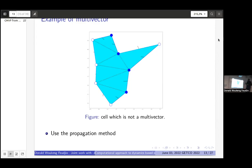To fix this, we use what we call the propagation method. When we have an edge that causes non-convexity, we merge the multi-vector with the multi-vector containing that edge, and repeat until convexity holds. Since we know the whole space is locally closed, we are guaranteed to eventually have a valid multi-vector field. A potential downside is that repeated merging may produce a multi-vector field consisting of just one multi-vector, which would be useless.